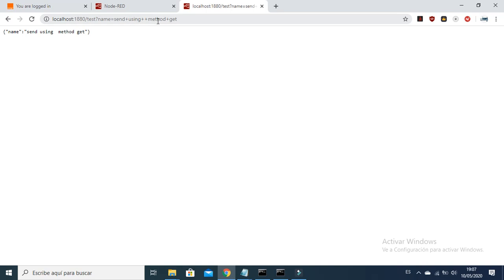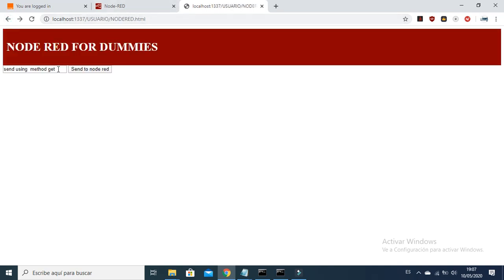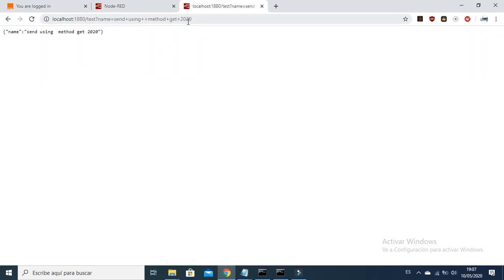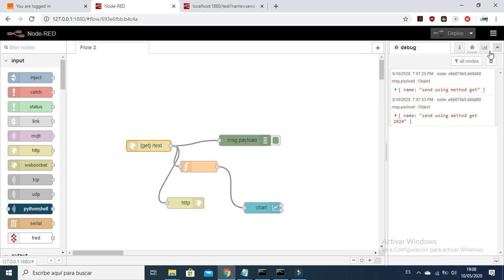As you can see, the information is now appearing in the link, because we are using method GET — it is a public method. You will have the information like 'send plus using plus method plus get' visible right here in the URL address. You can also try it with numbers if you want. So this is the difference — we can observe it here in the URL.